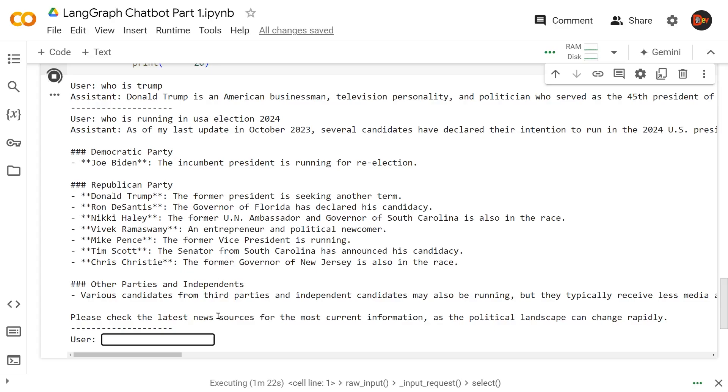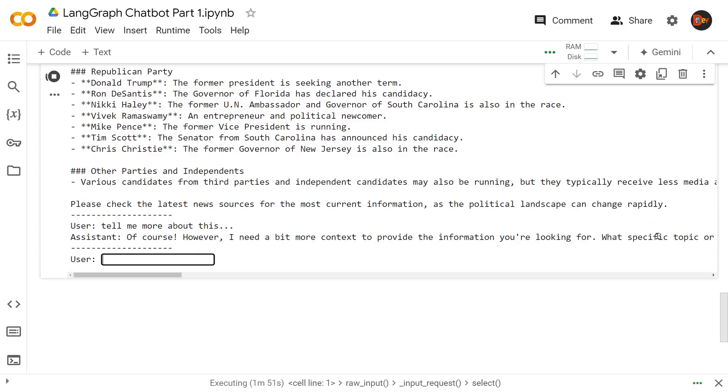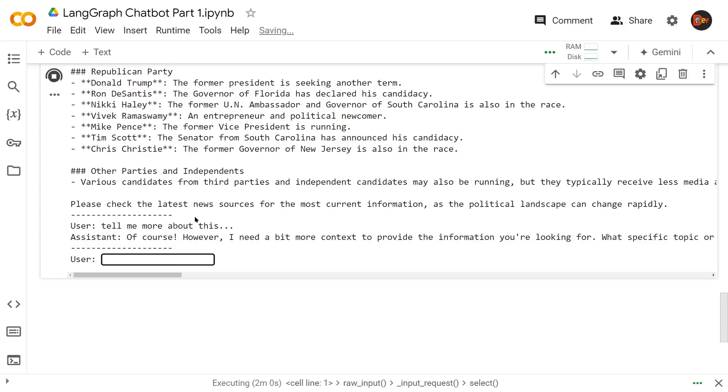One more thing to show: if I just say 'tell me more about this,' see, this will show you it doesn't have memory. We're not saying what we're talking about, we're just asking 'tell me more about this.' Now it's not able to tell us anything because it doesn't know what 'this' is since it doesn't have memory. This is where we're going to add a SQLite-based memory to enhance our chatbot in our next video.